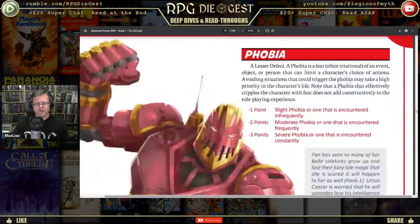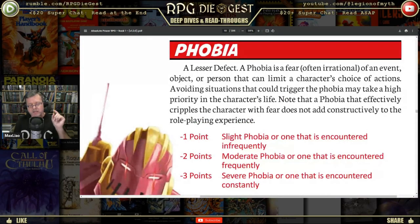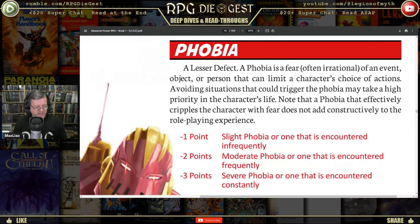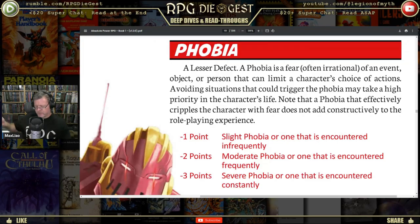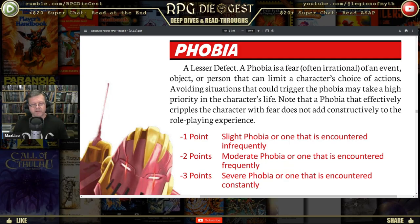Phobia is a lesser defect — a fear, often irrational, of an event, object, or person that can limit the character's choice of actions. Avoiding situations that could trigger the phobia may take a high priority in the character's life. Note that a phobia that effectively cripples the character with fear does not add constructively to the role-playing experience — it should have some other type of negative effect rather than just rendering the character a ball in the fetal position.